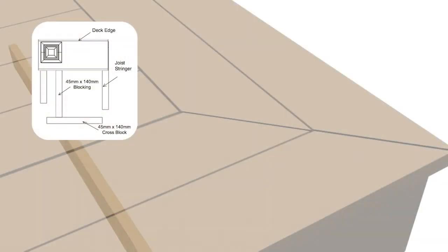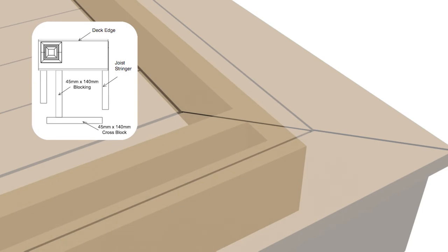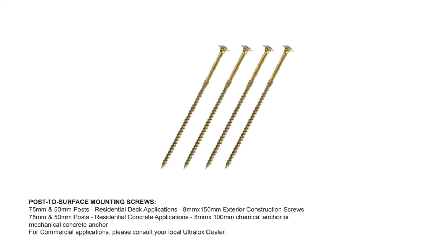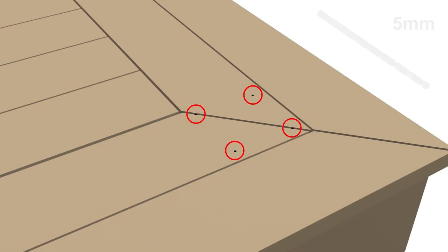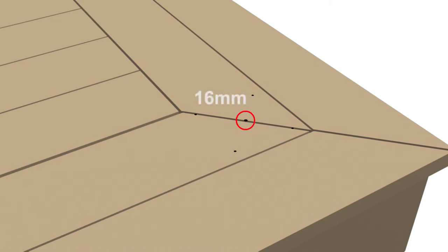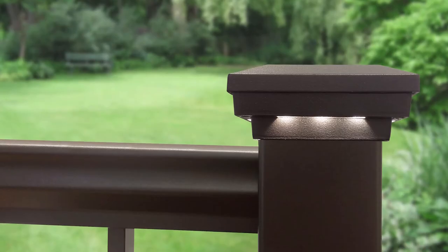Install proper post blocking under each screw location. Use proper post or surface mounting screws or anchors as indicated, not included in post kits. With 5 millimeter drill bit, pre-drill through deck boards and into blocking. If post cap lighting will be installed, drill a 16 millimeter hole in the center of the four deck screw holes to feed lighting wires.